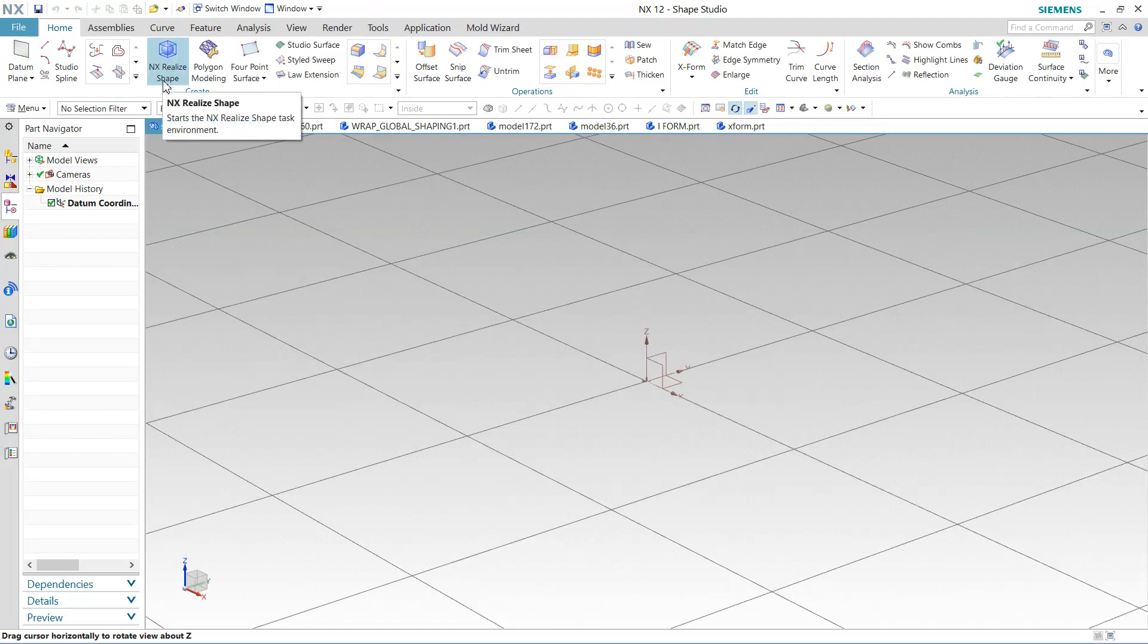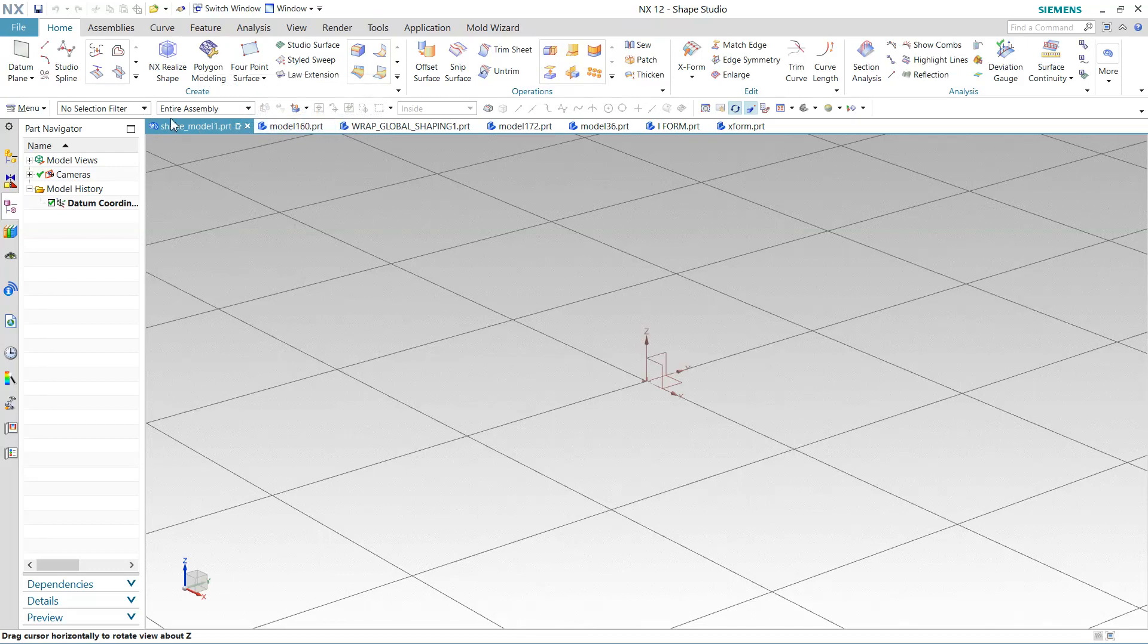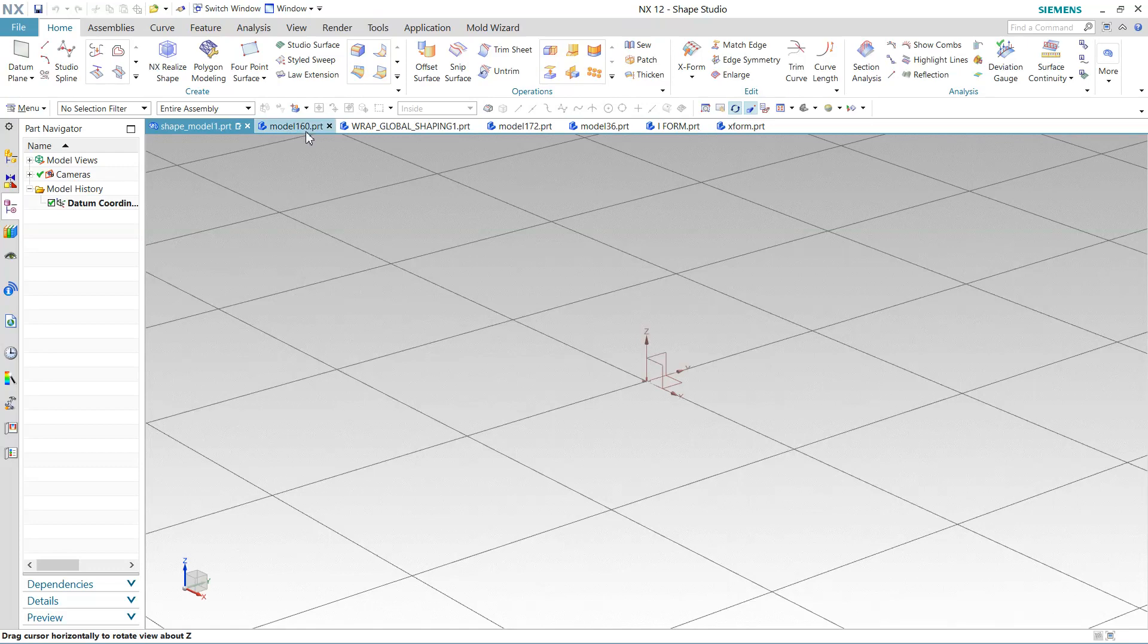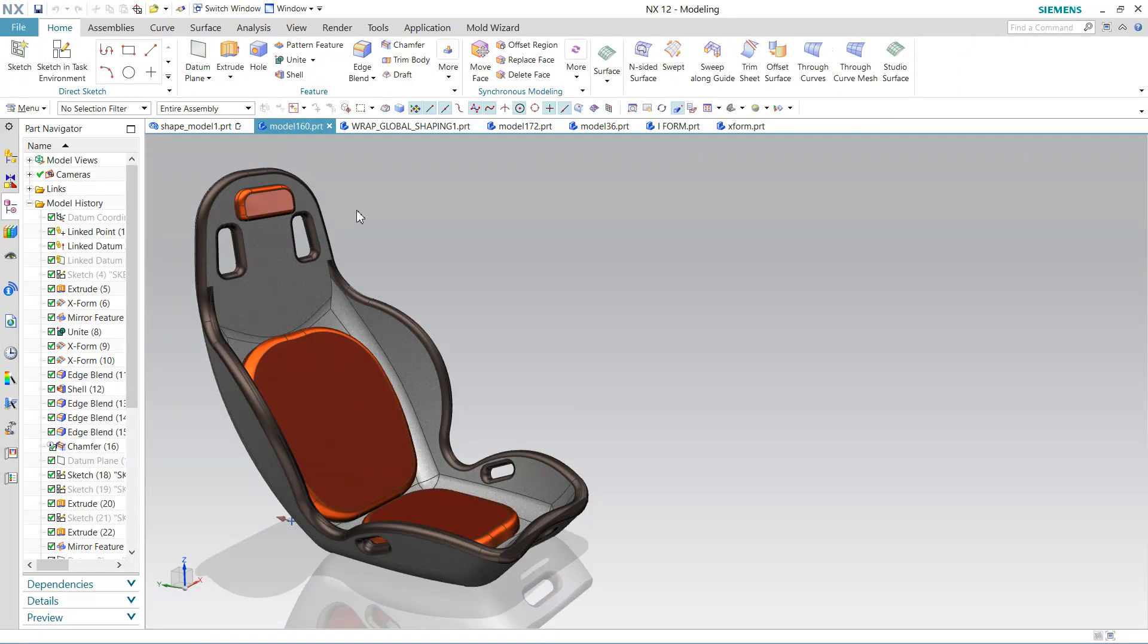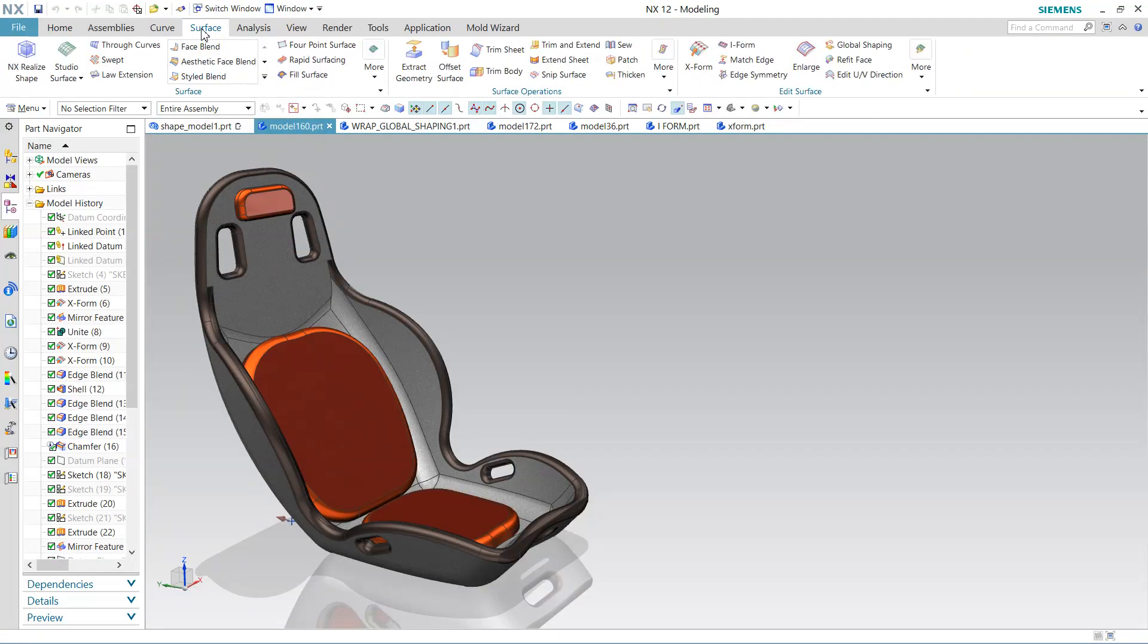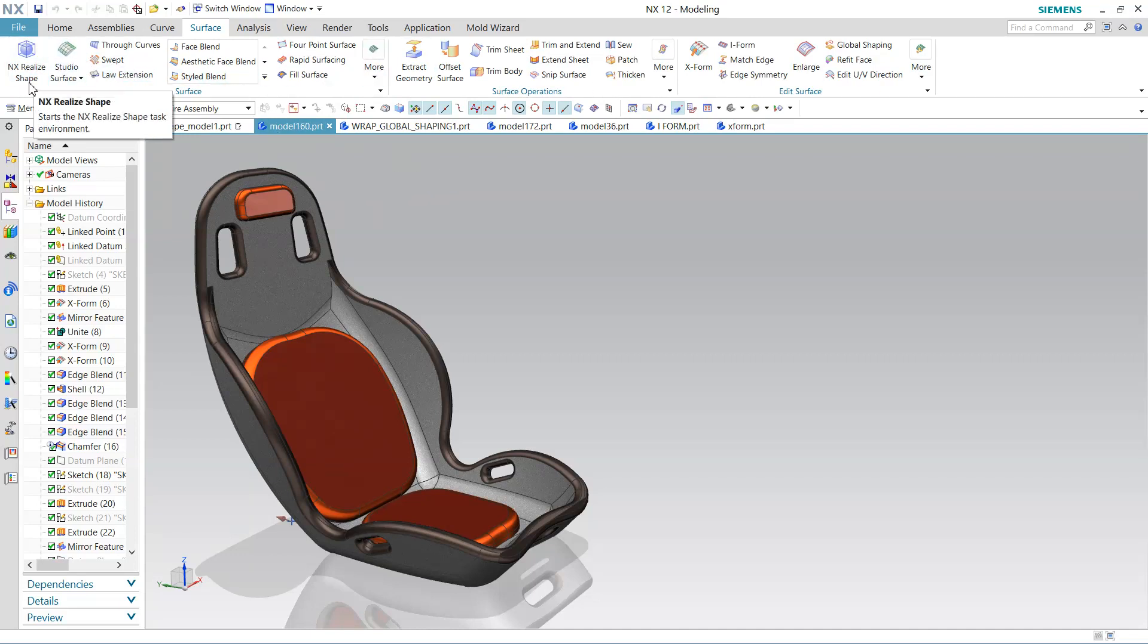This Realistic Shape, Realize Shape, and Polygon Modeling, I'm not going to cover these two options, okay? The rest of the options I'm going to cover, and I will tell you how to use them. The same options we can get here as well, in Surface. So this Realize Shape I'm not going to cover in this module; I will launch a separate course module for that.